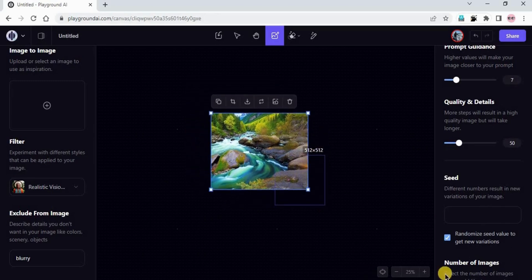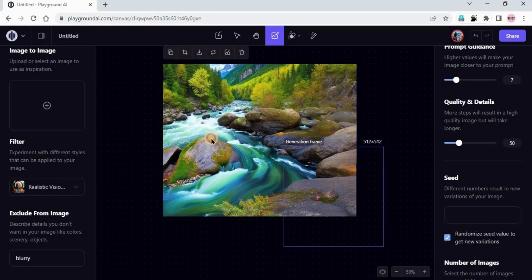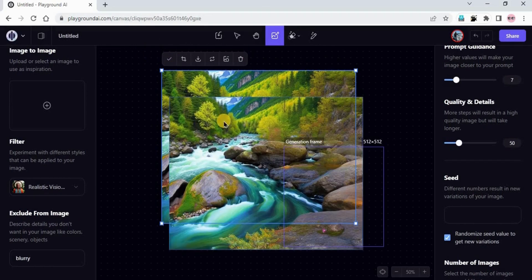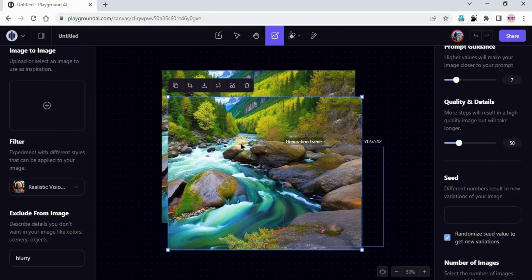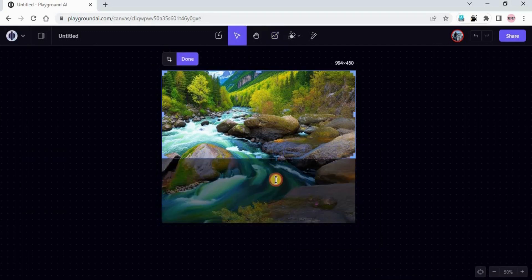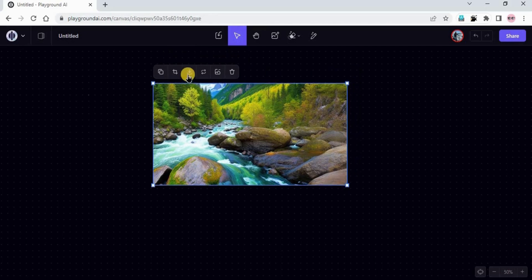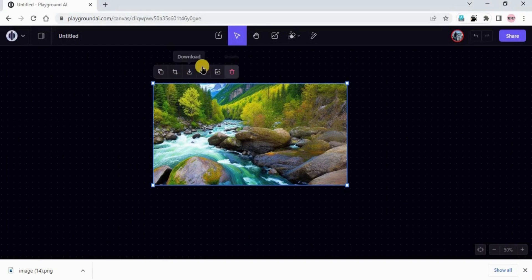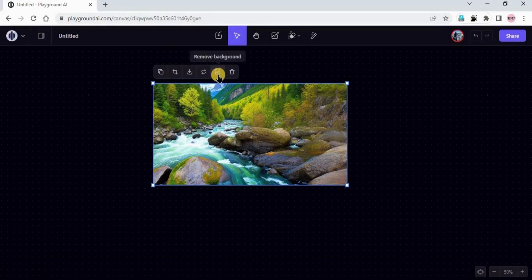This is the final output we got — it's looking beautiful. If you click on the image, you can see different options. You can copy and paste the image, or you can crop it. I'll crop it to make it landscape and click Done. If you want to download the image, just click on Download. There are also options like Image to Image, removing the background, and delete.